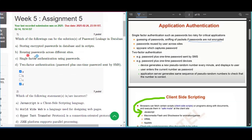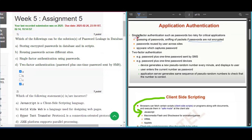The second option — reusing passwords across different sites — is too risky for critical applications, so it is not a solution. Option C, single factor authentication using passwords, is also stated to be too risky for critical applications, so it is not the solution either.